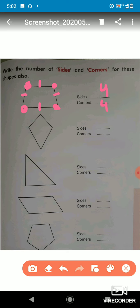Now in this next shape, you also have to find the sides. Let's count: one, two, three, four. The number of sides is four. Now let's count the corners: one, two, three, and four. So how many corners are there? Corners are four, so we will write four. Note the pointed dot I have placed where two lines meet — that is your corner.